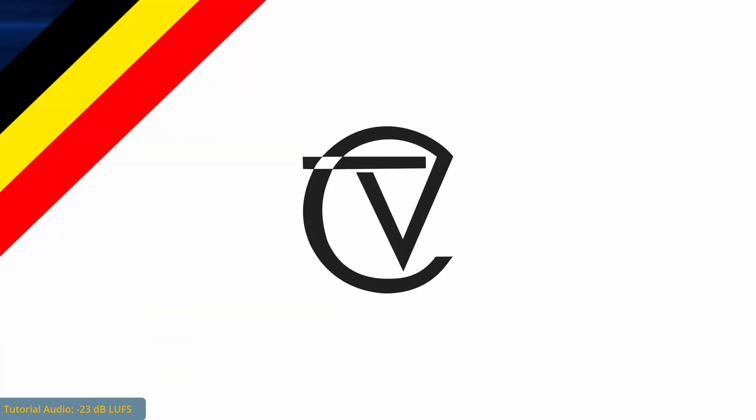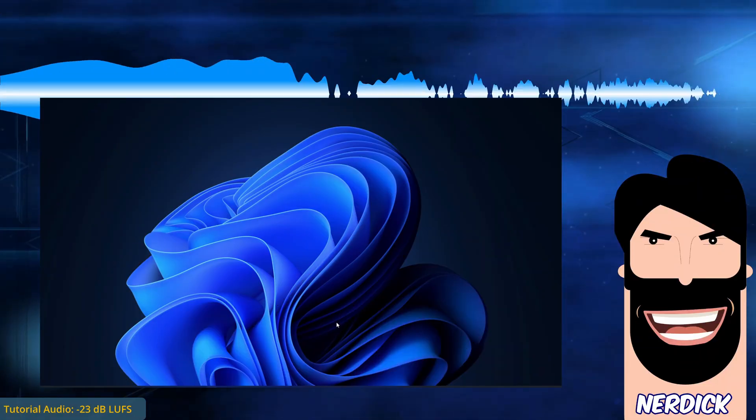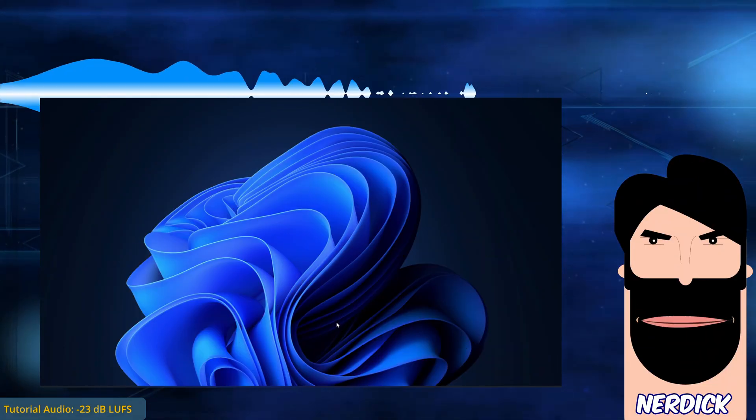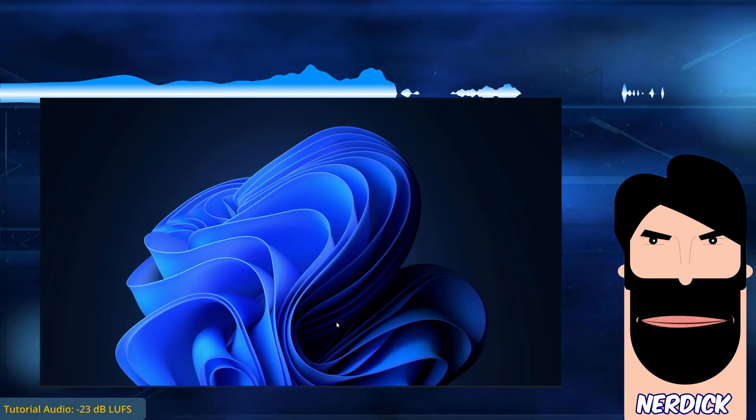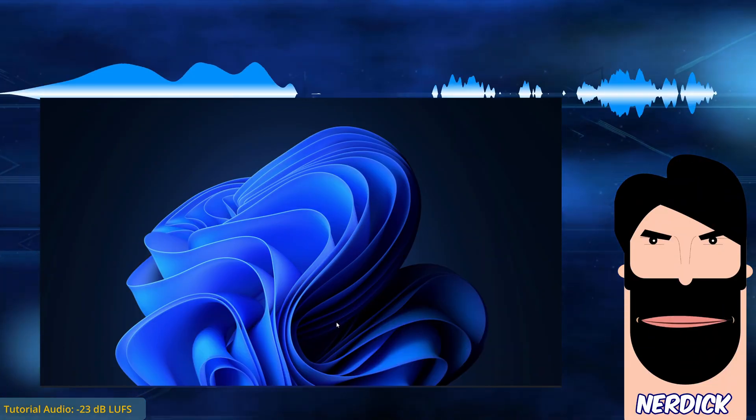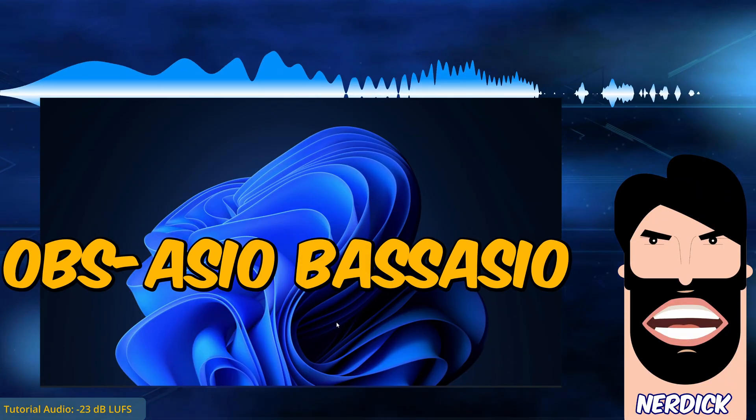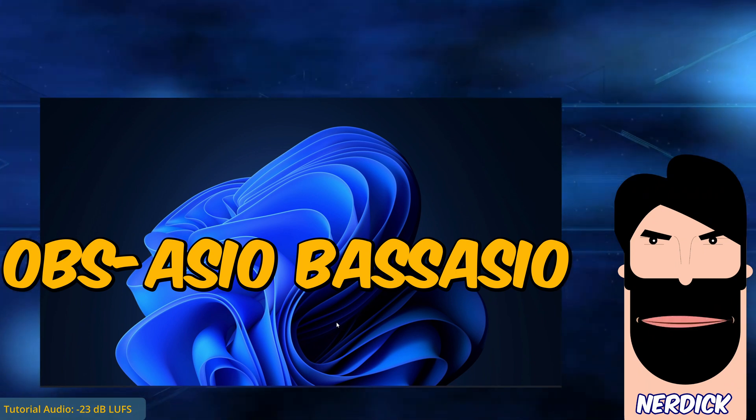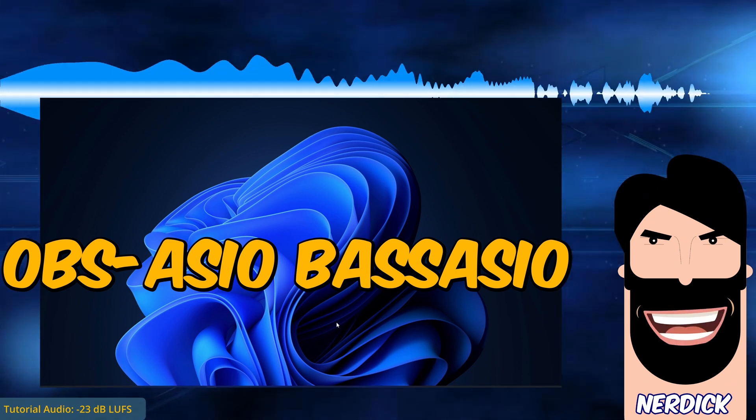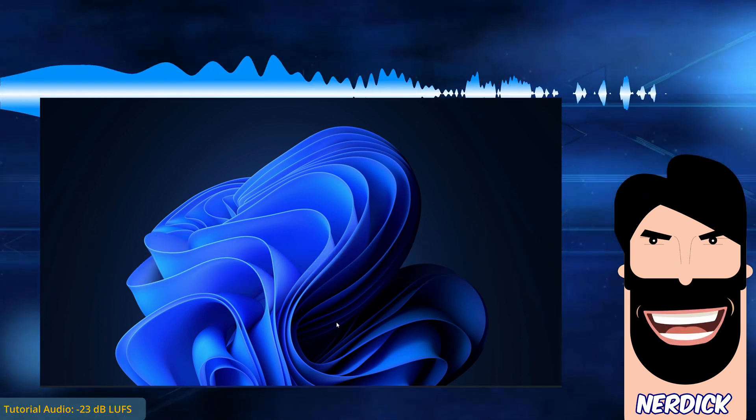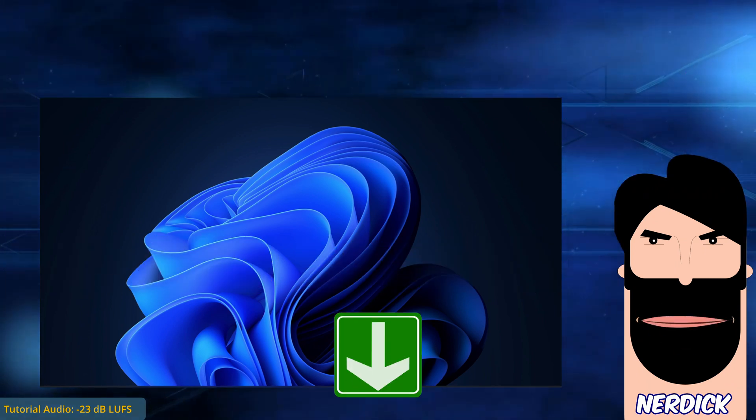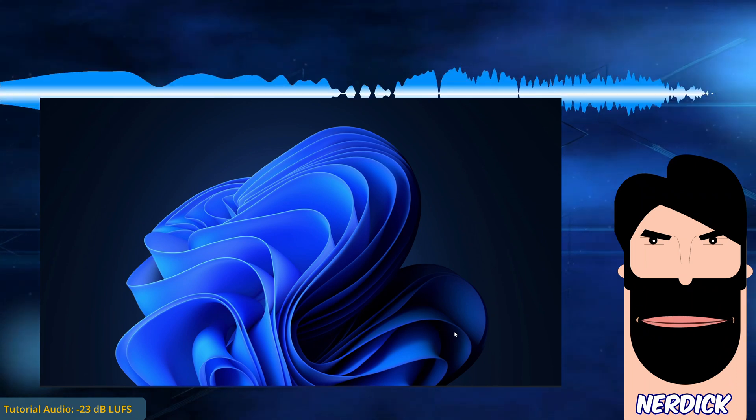The replacement plugin that allows the same functionality on OBS 28 is called OBS Asia Bus Asia. It is currently at version 3.1.2, link in the description.